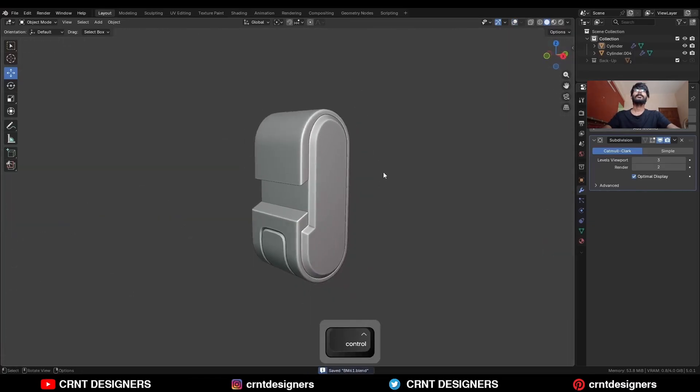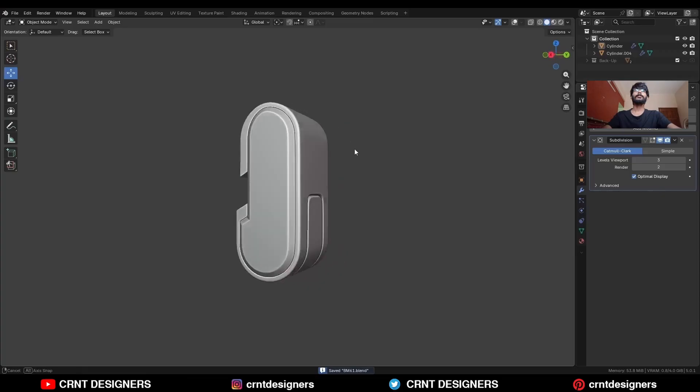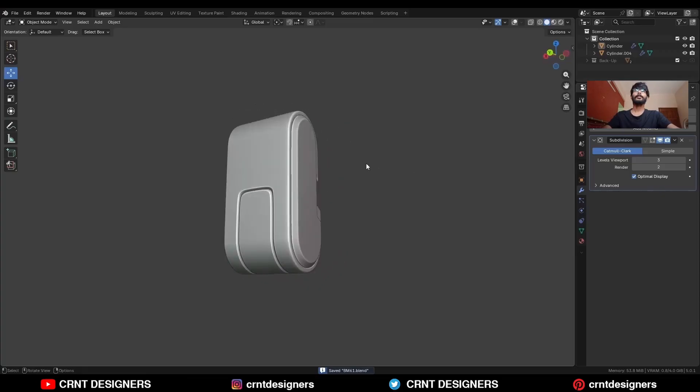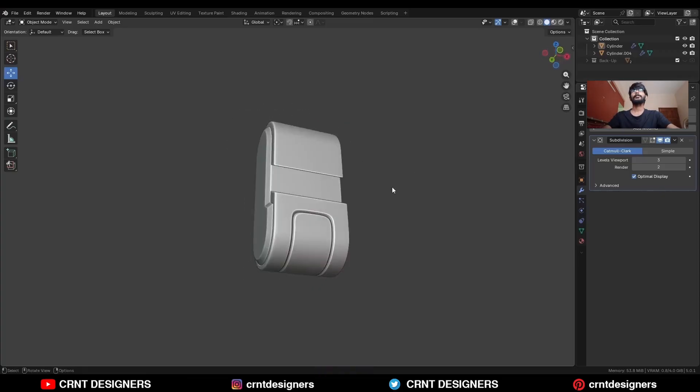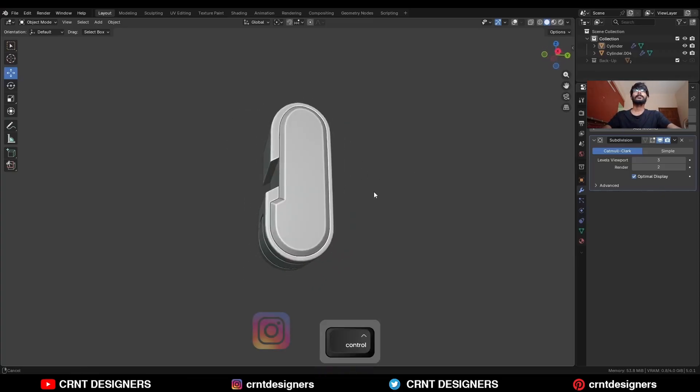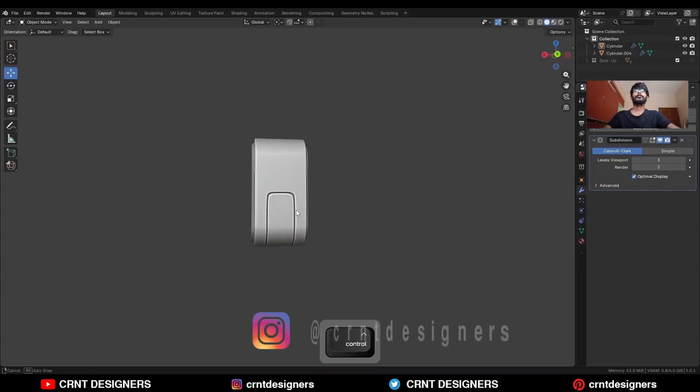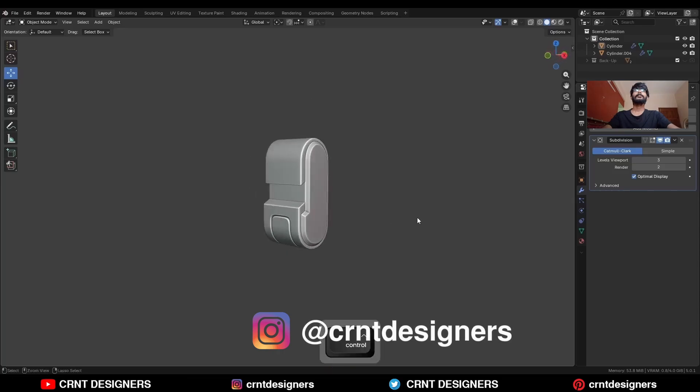So that's it for today. Thanks for watching — if you like this tutorial, hit that Like button and subscribe to the channel. Bye bye, till next video, take care.